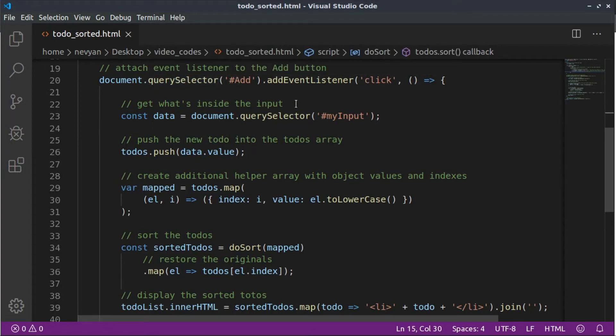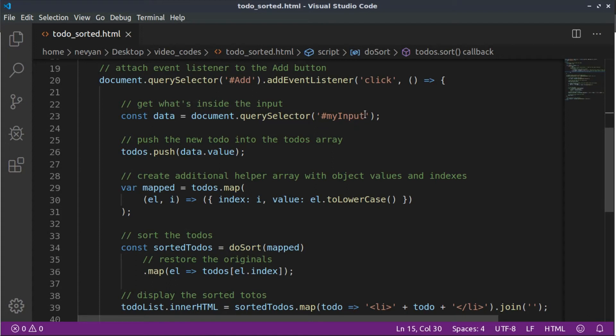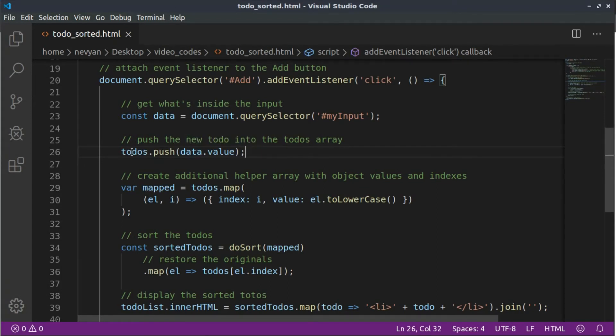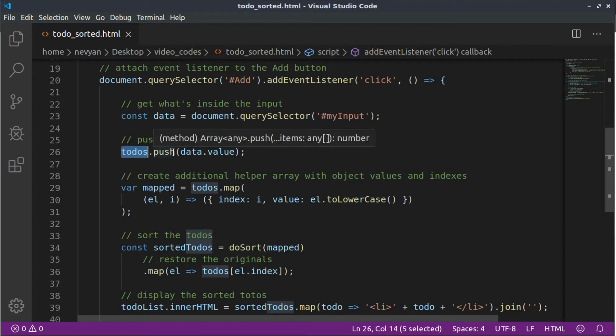And afterwards we are grabbing what's inside of our input element and we will place this data inside of our to-do array. So we use the push method.